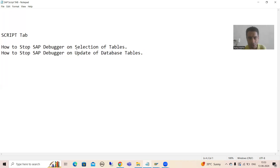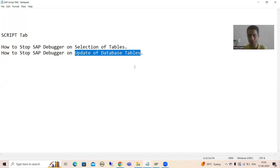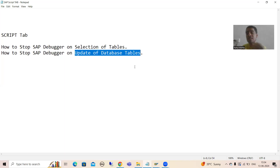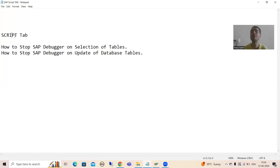Now we will proceed further and learn how to use the script tab for updation of database tables. Updation of database tables means we will go for INSERT, DELETE, UPDATE, MODIFY — you all know these are database operations. This is extremely useful in real projects. For example, going to MM01, you want to check where SAP is inserting data into the MARA table, MAKT table, or where SAP has written code to insert data into VBAK or VBAP table.